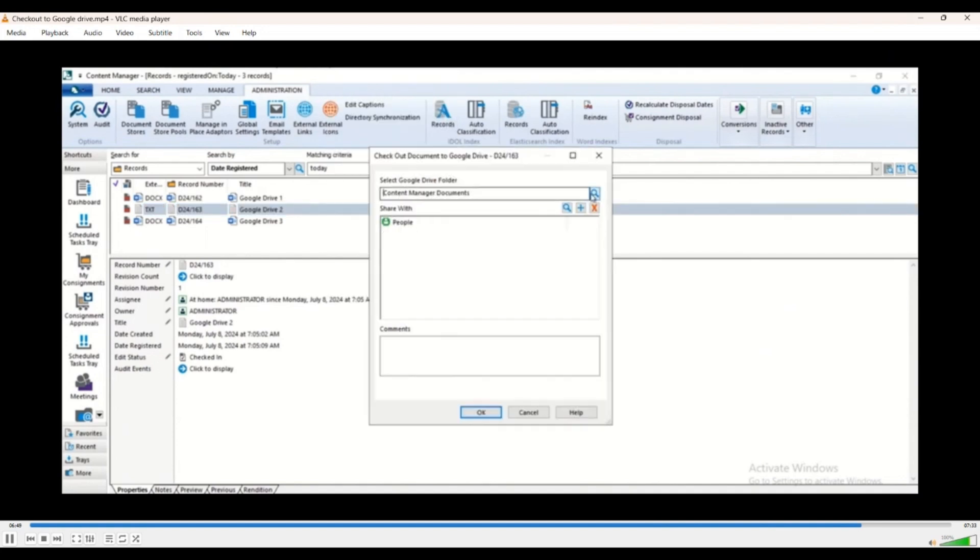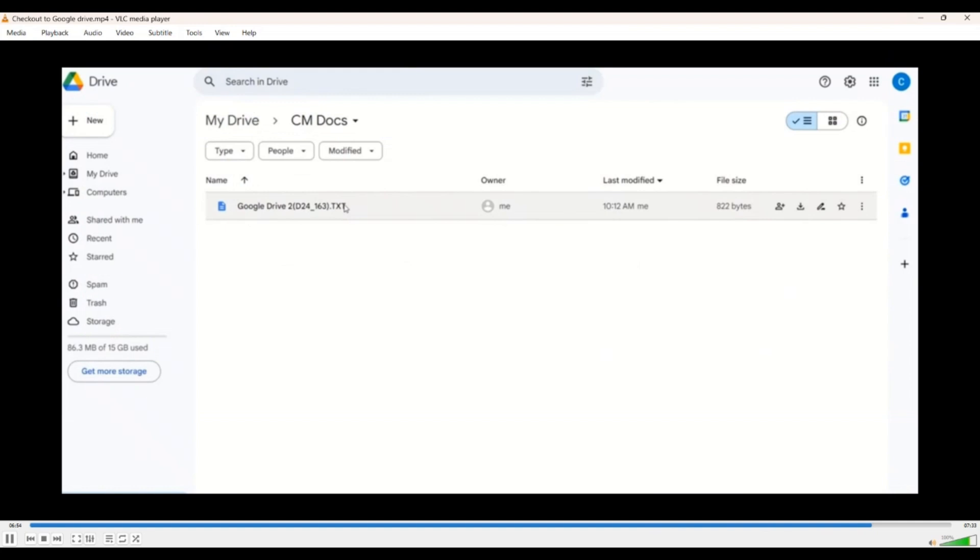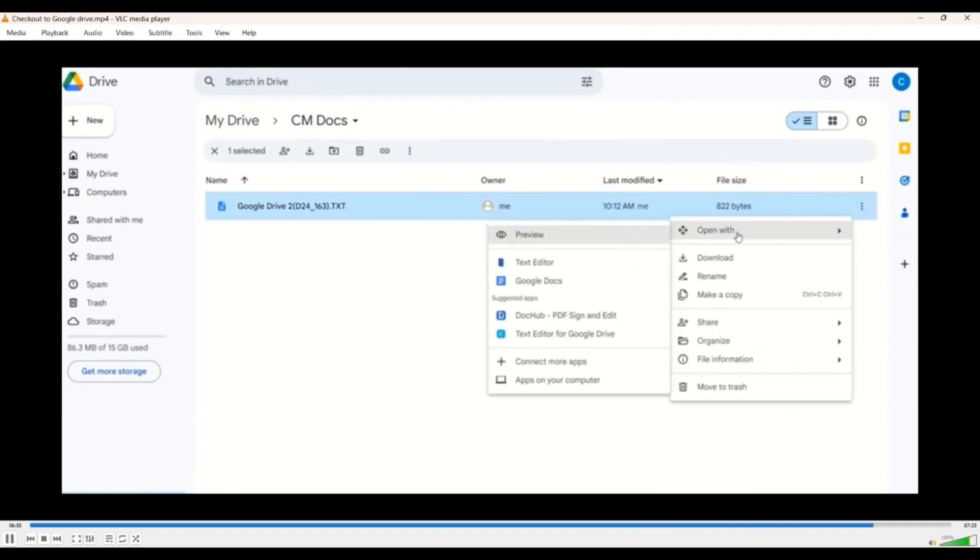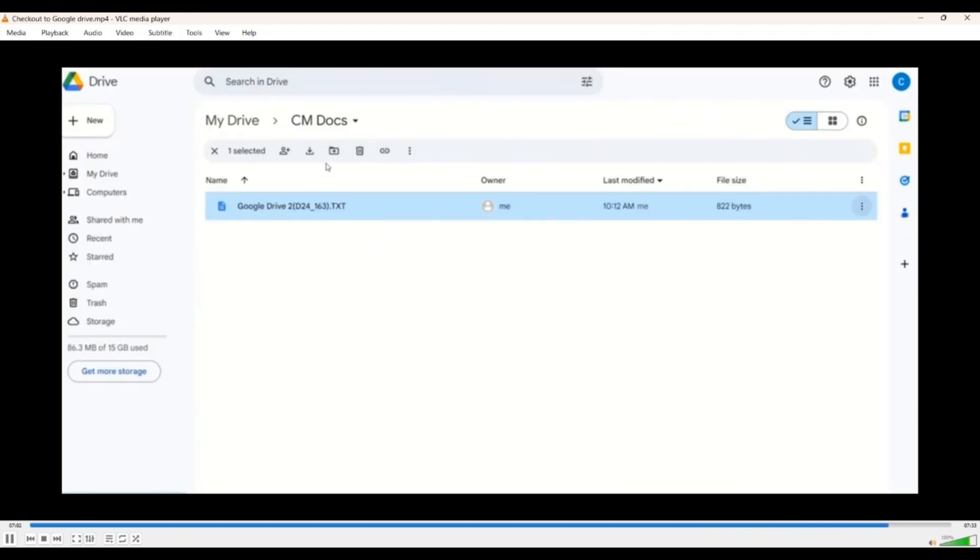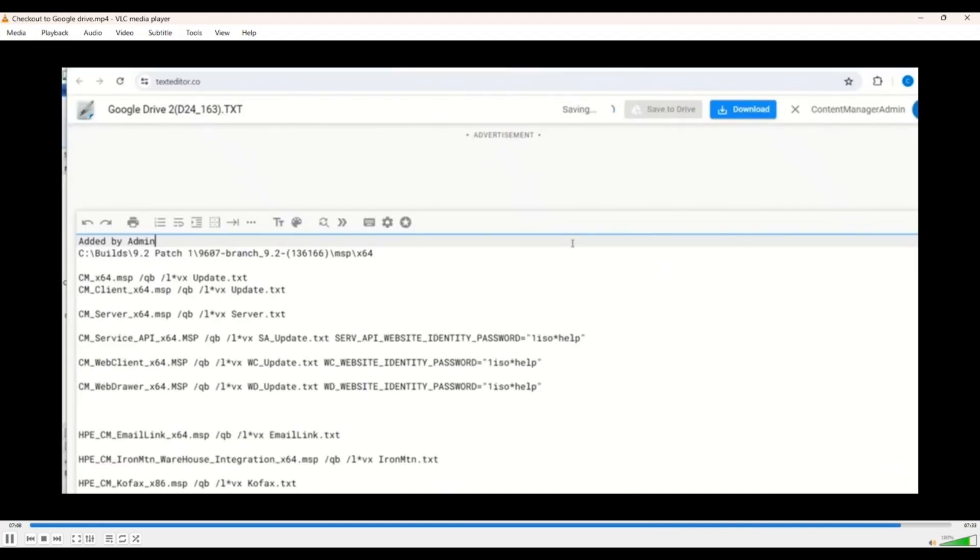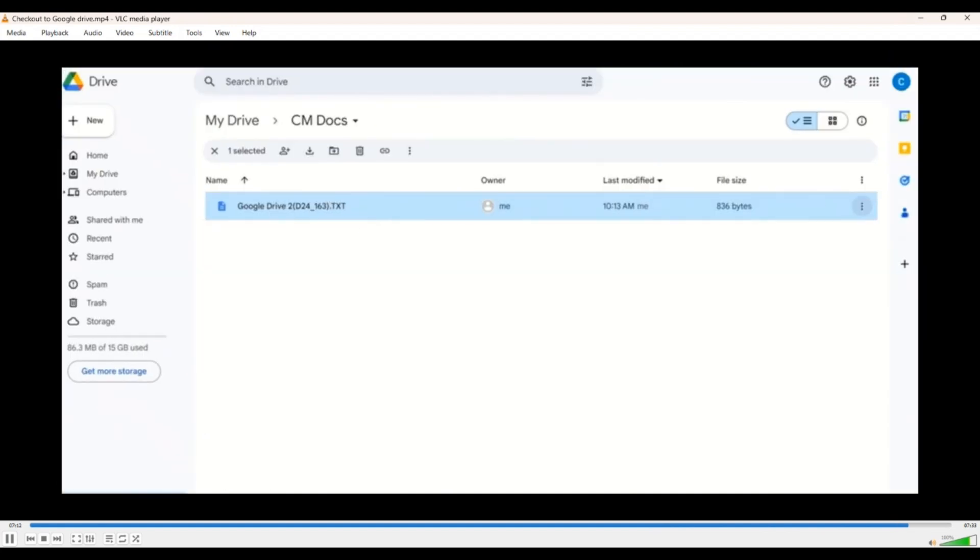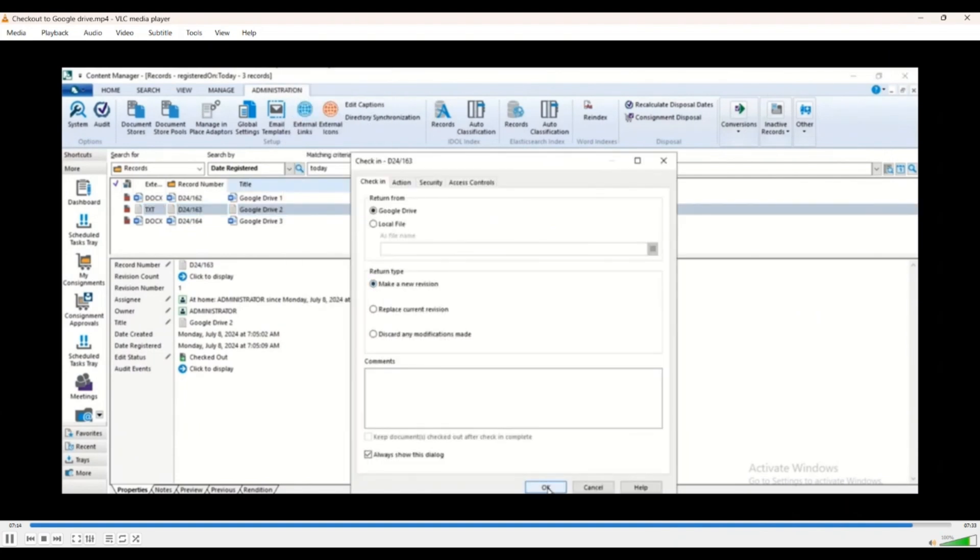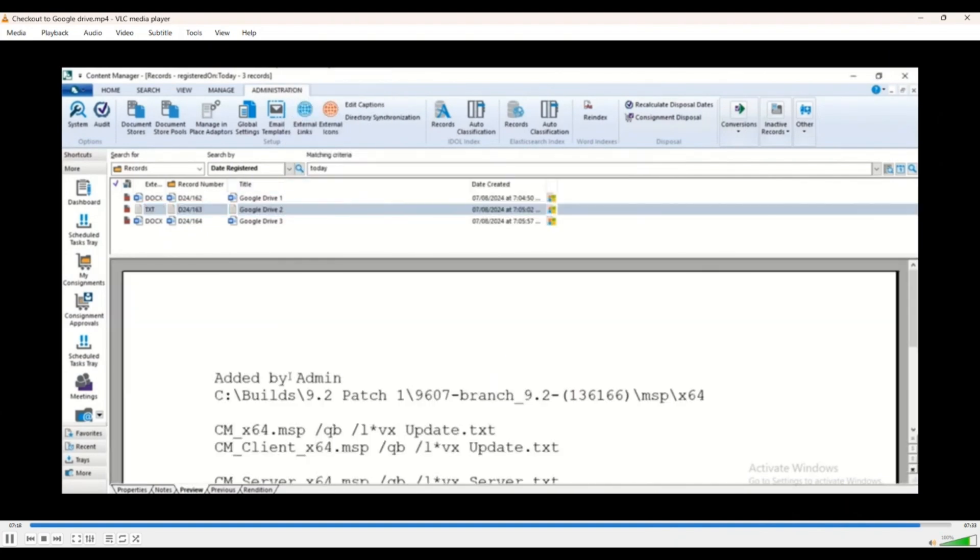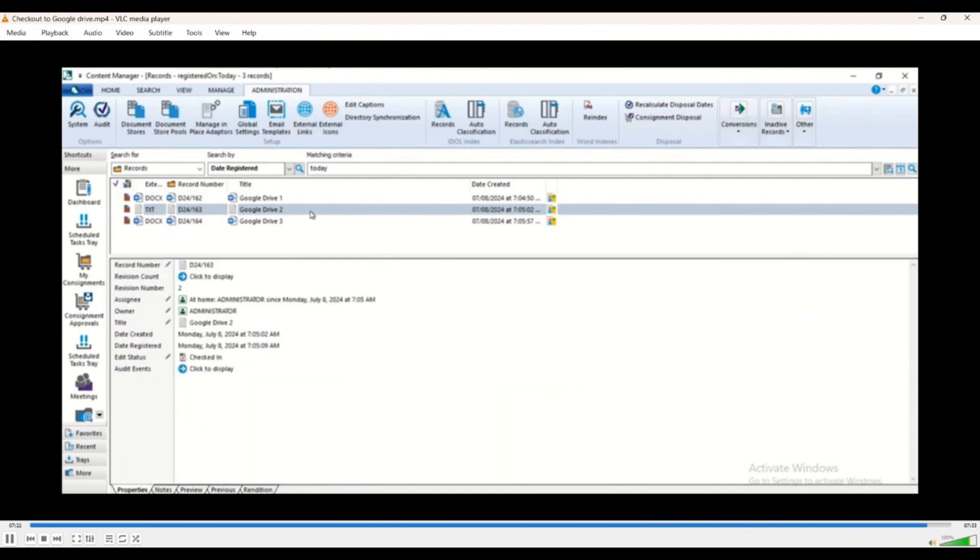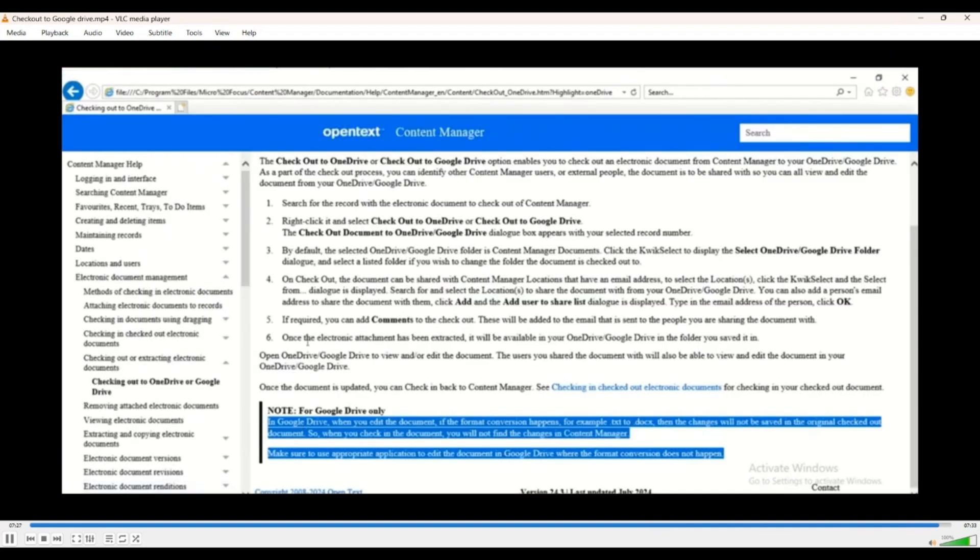So in this case, in this example, we will check it out again and we will try to open this in a native text editor that we have added from the Google store. Once you use proper files, proper editor, all of the changes are captured in the same file and the check in, check out process is seamless. That's something which is a Google limitation and we have actually captured that in the documentation also. So that concludes the checkout to Google Drive demo.